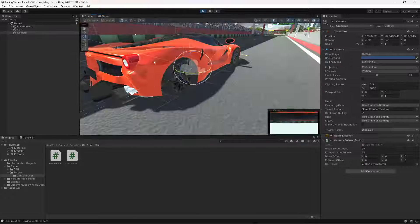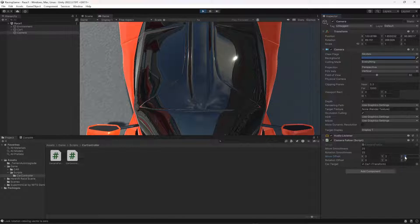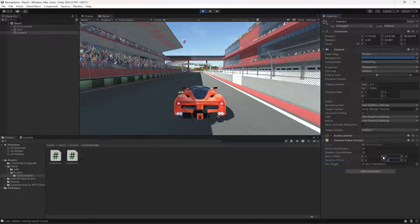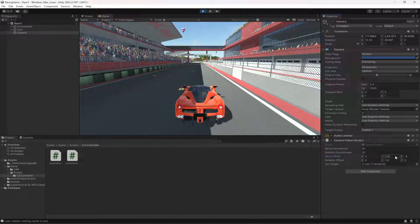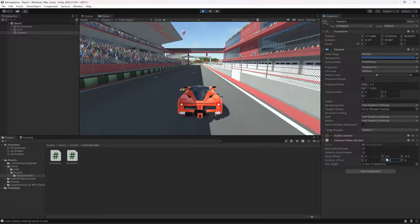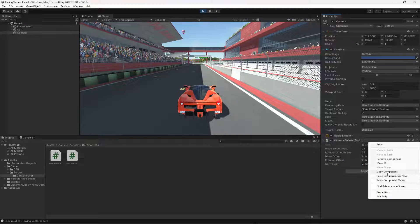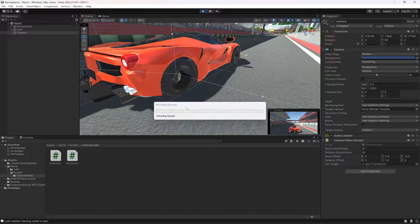The camera is currently inside the car, so let's move it — set Z to -6, Y to 1.6. Now the camera is set up. I'll adjust it to Z -6.5 and Y 2.6. I think minus 6.5 and 1.6 are good values. Before closing the game, make sure you copy the component values, then close the game — the values are gone — so click Paste Component Values. Now if we play again the values are restored.